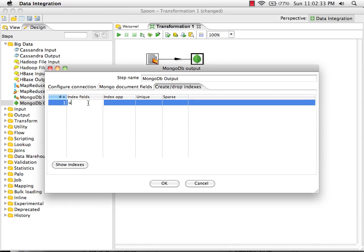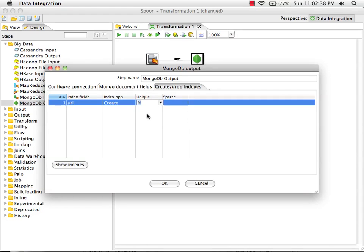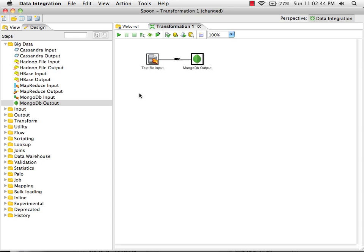I'm also going to specify that I want an index. I'm going to create a non-unique index on the URL field. And then I can save this transformation before we run it.